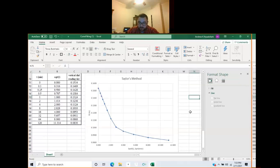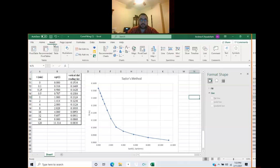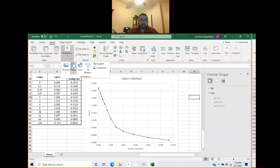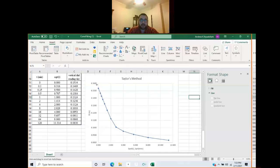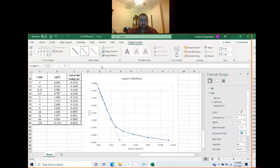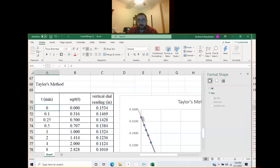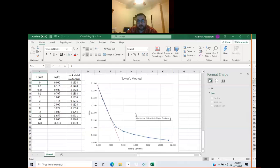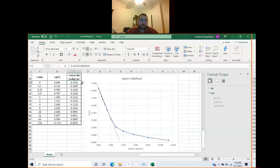Taylor's method says draw a straight line through the initial part of the curve and project it back to the dial reading axis. We'll go to insert illustrations and pick a straight line. This data is formatted conveniently for us already, and it's already projecting back to the dial reading axis. R naught corresponds with that initial time value, so we have r naught already as 0.1534 inches.